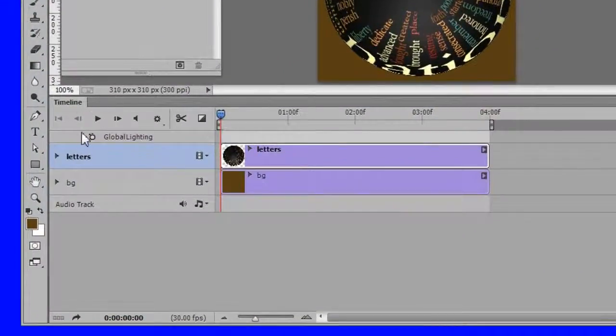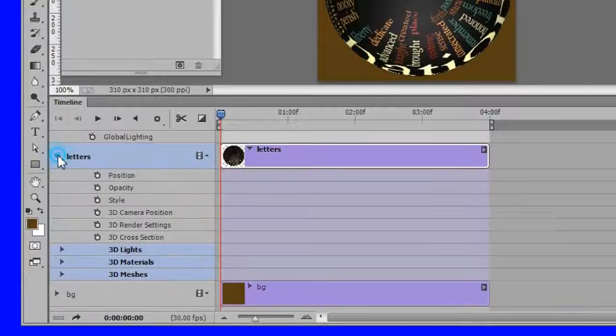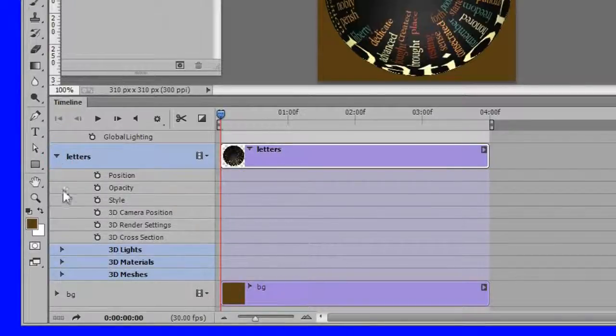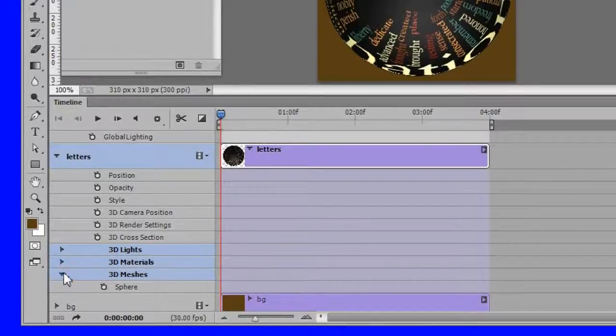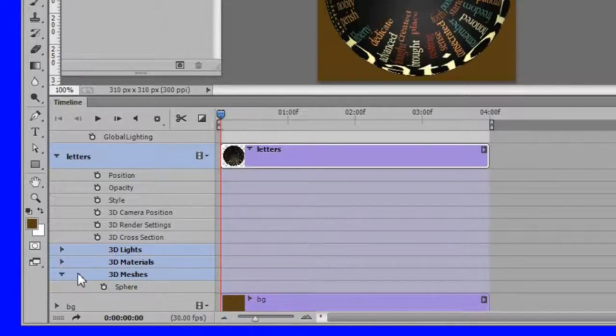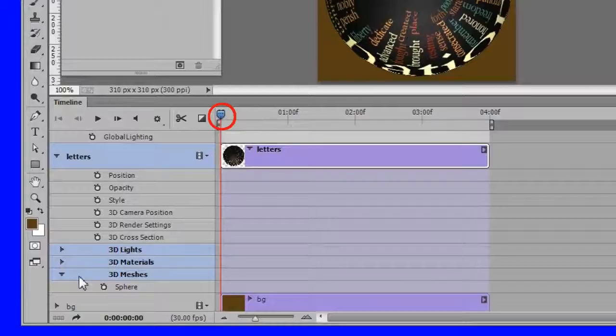Now twirl down the letters track. Then twirl down the 3D meshes. Make sure the playhead is in the beginning position.